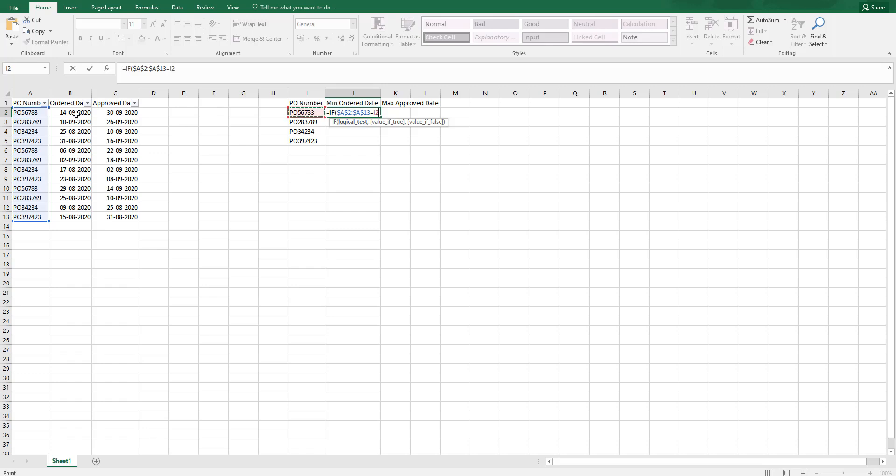Basically what I am saying is I need to find from this range I need to find this particular PO number.